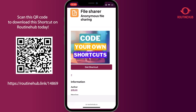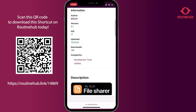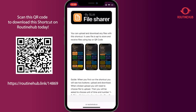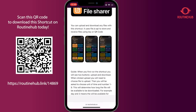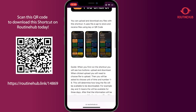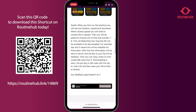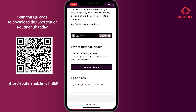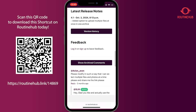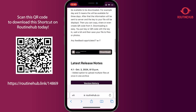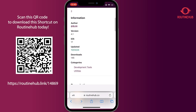So getting started — it allows you to anonymously share files. Checking out the documentation: you can upload and download any files with the shortcut. It uses an API from file.io to store and receive files using a key or a QR code. We'll dive into how that works in just a second, but be sure to check this out and leave some feedback for the awesome developer 5lit.